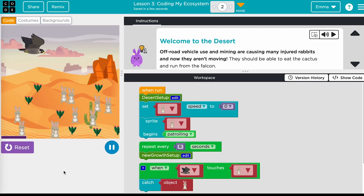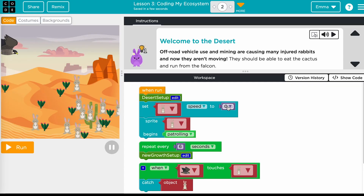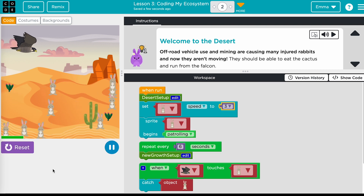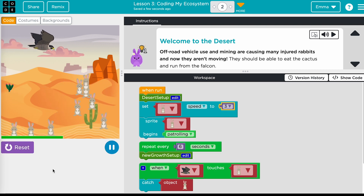In the final lesson, students will explore several different ecosystem simulations. Students can choose to explore a rainforest, desert, arctic, or wetlands ecosystem. They will take on the role of an ecologist and investigate the interactions between the plants and animals in order to rebalance each ecosystem.